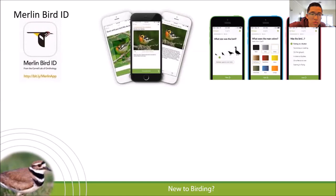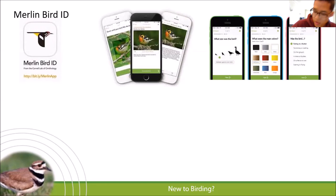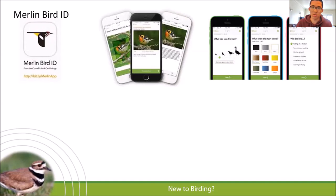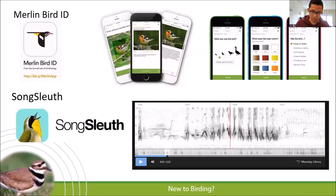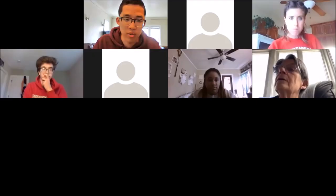Let me run you through an example on my iPad. If you want to follow along, download the Merlin Bird ID app on your phone. Before I share my screen, I also want to mention Song Sleuth — another free app I encourage you to download. It's kind of like Shazam for birds: you record a bird singing and it does its best job at guessing what bird it is. Now I'm going to share my screen and walk through the Merlin app.